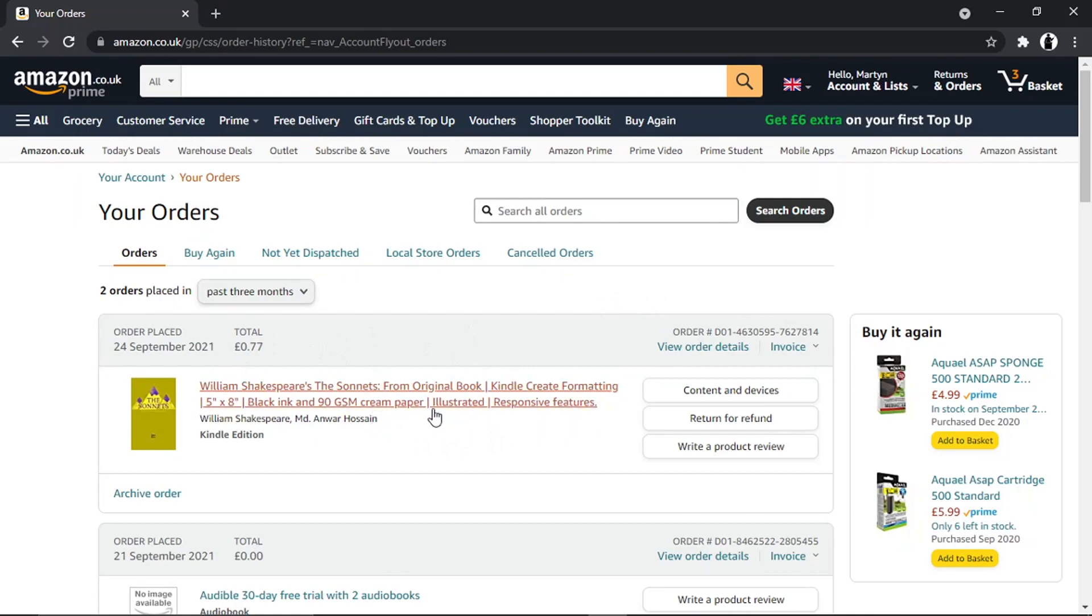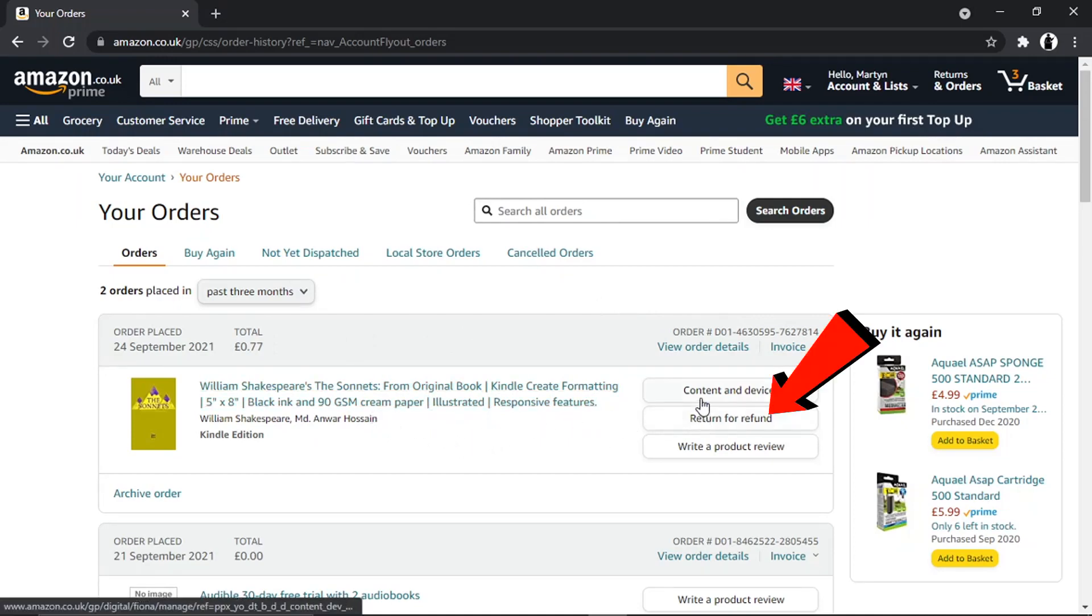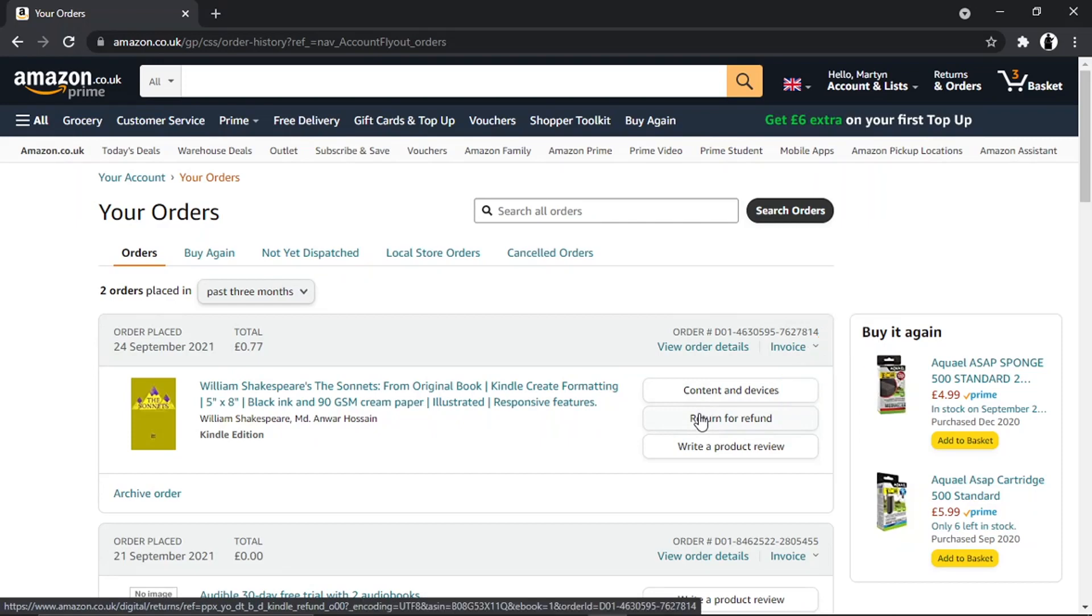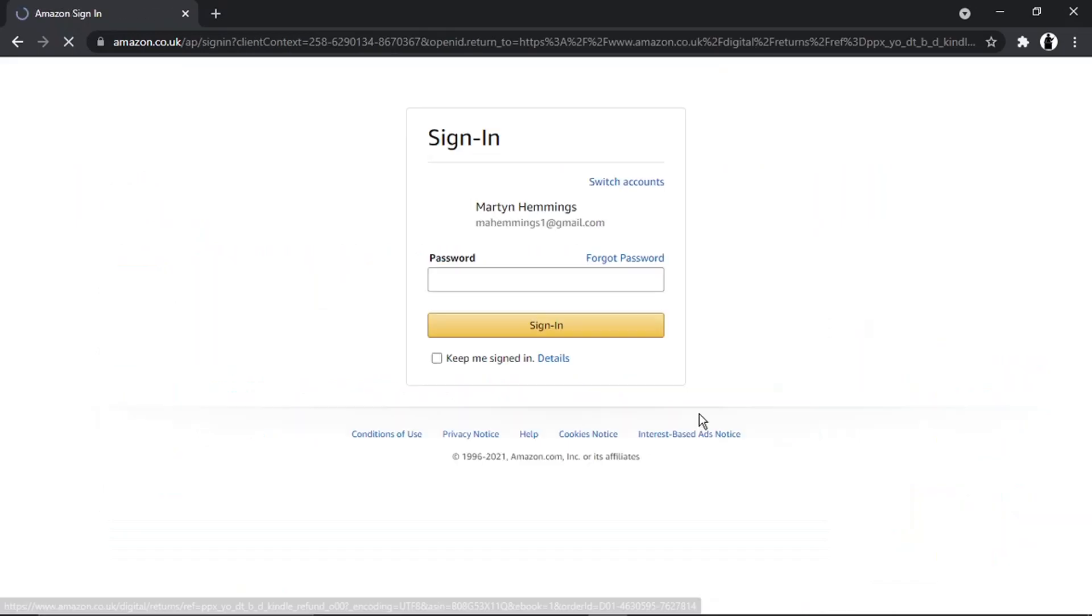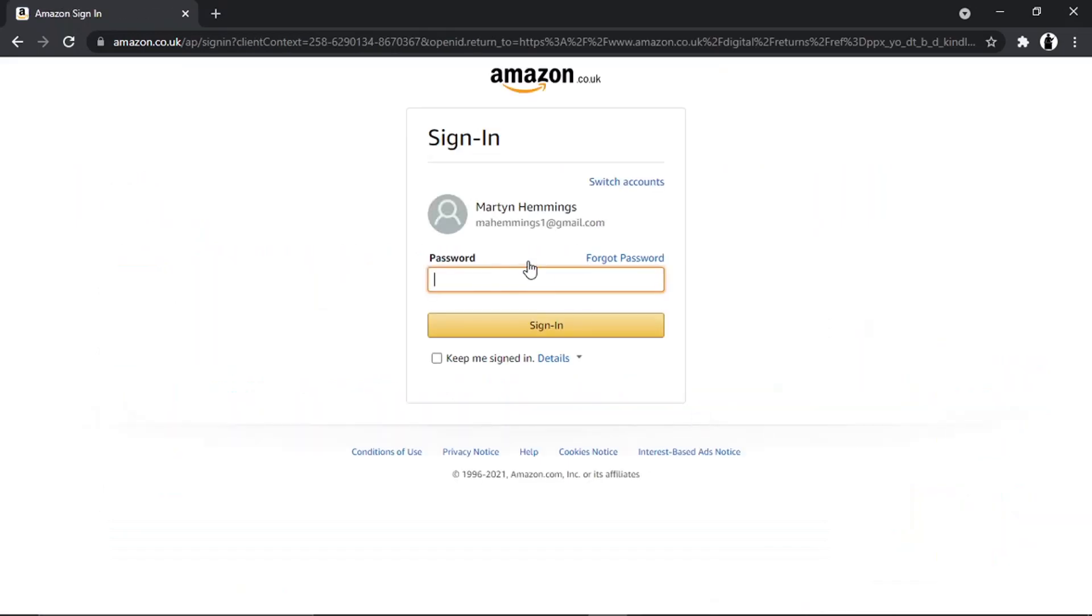If you look to the right of the order, you'll see in the middle there's a box that says 'Return for Refund.' Just go ahead and give that a click, and it may ask you to enter your password.